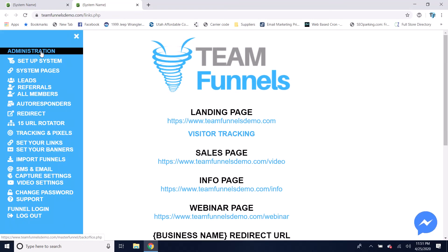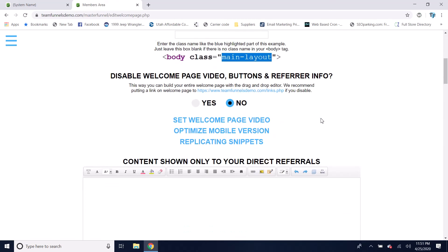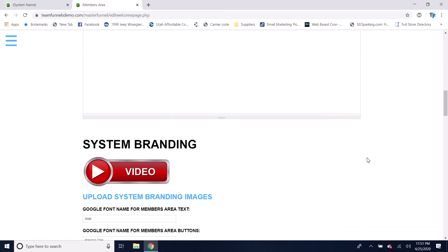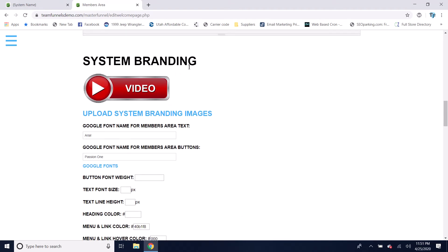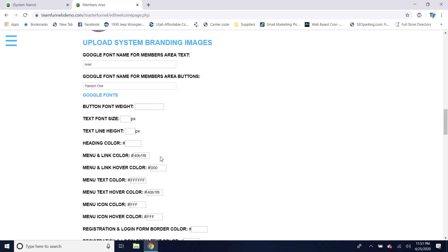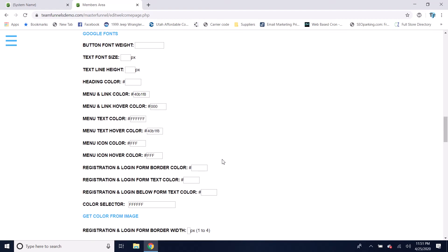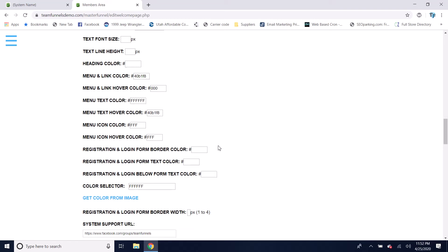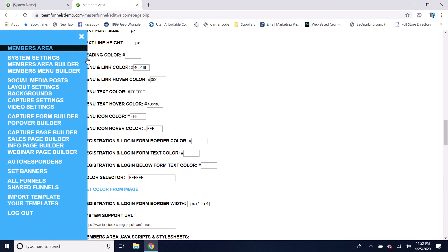If we go to the Administration menu, this is where you build your welcome page and do your system branding. You can replace the Team Funnels logo with your own logo, set your own color scheme, set your own fonts for the members area, set up your own registration and login pages with your own color schemes, and create your own menu so you can change the menu icons and everything on the main menu.